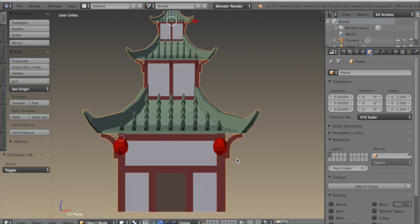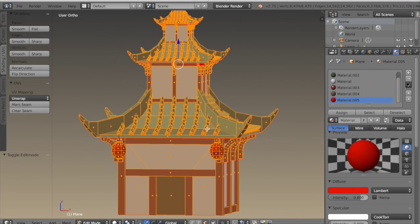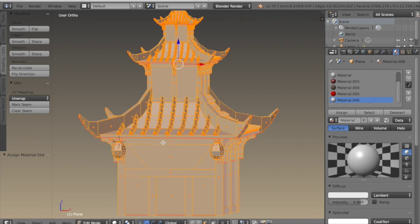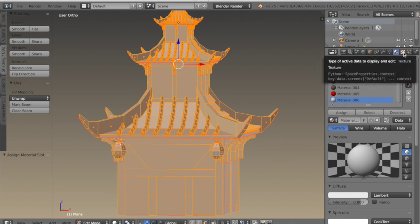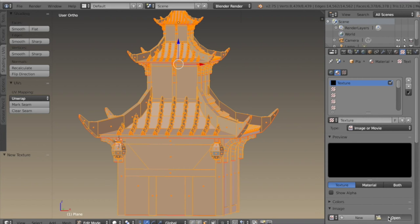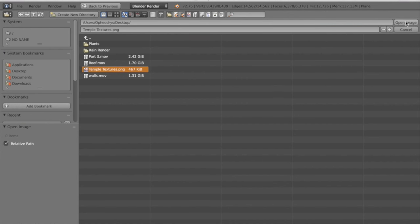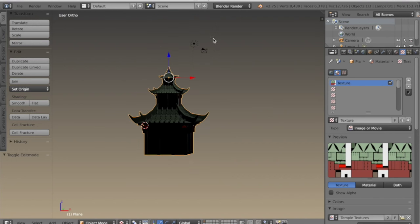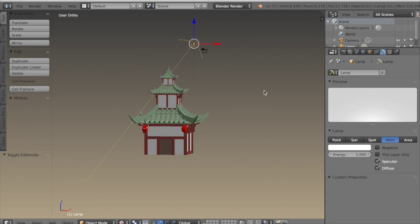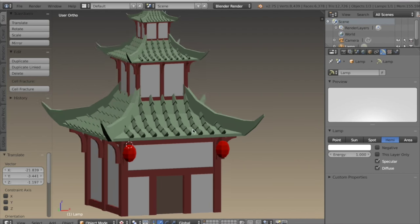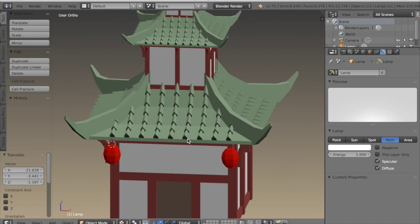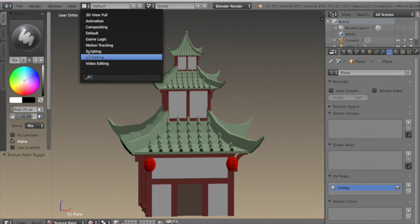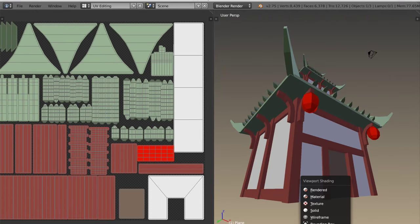In order to start texture painting, I need to create a new material and assign the whole mesh to it. Then I can apply that texture I just baked, and give my scene some light so that I can see it in texture mode. Now I'm going to go into texture paint.